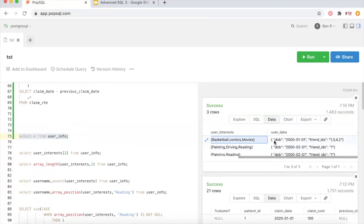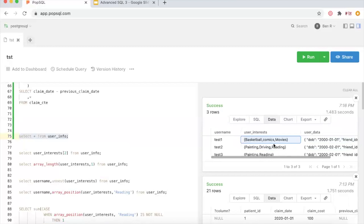A map is essentially a key-value pair. For example, 'dob' (date of birth) is the key and '2001-01-01' is the value connected to that key. We also have another key, 'friend_ids', with a list of IDs as its value. Now, if you want to actually analyze that data, you can't easily group on user_interests because everything is what we'd call denormalized — it's all in one column.